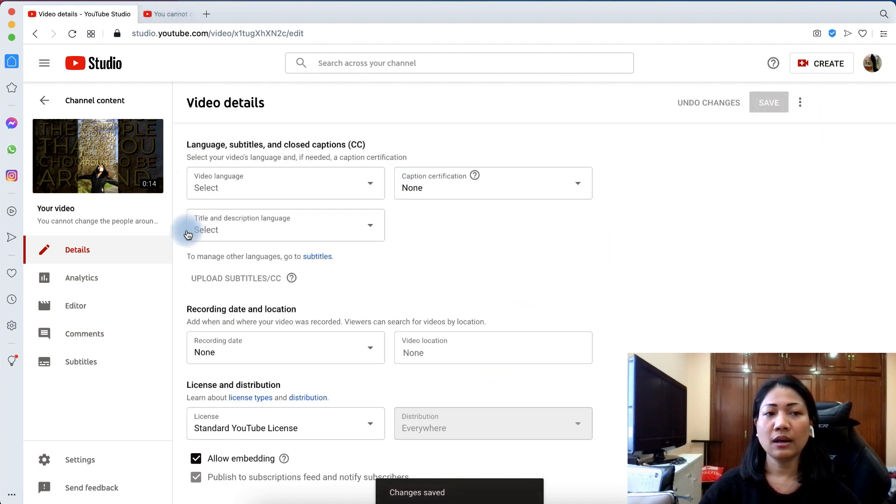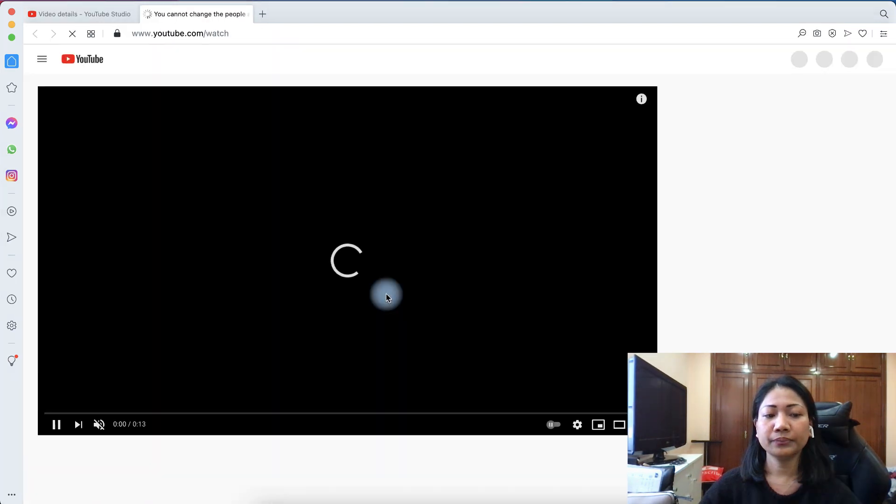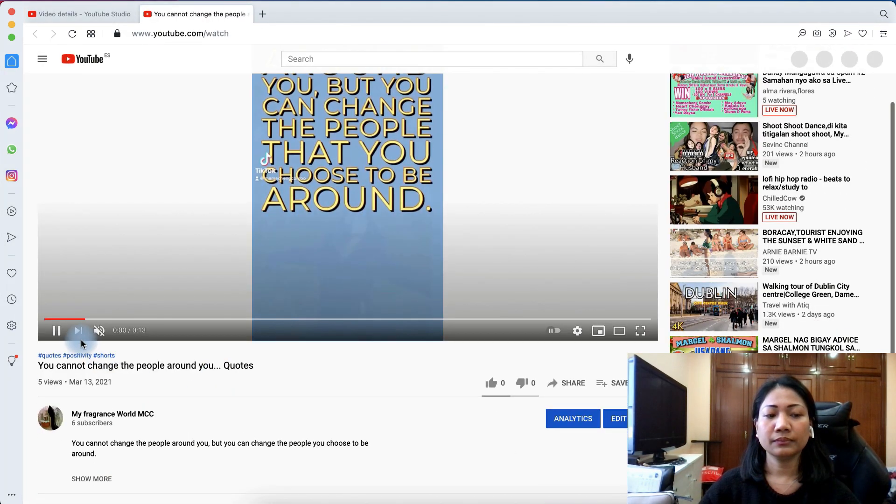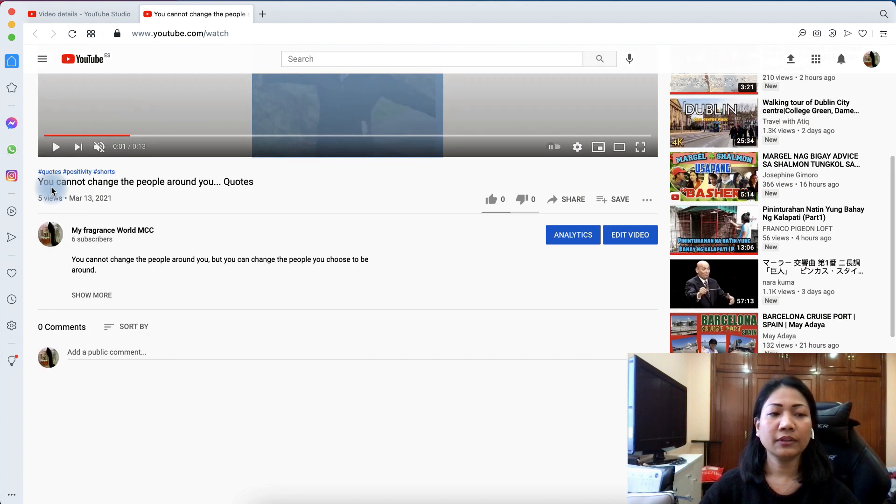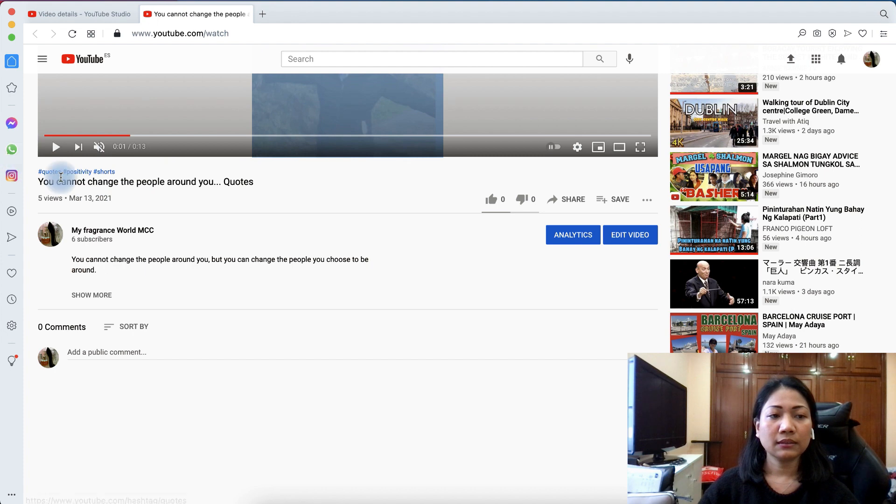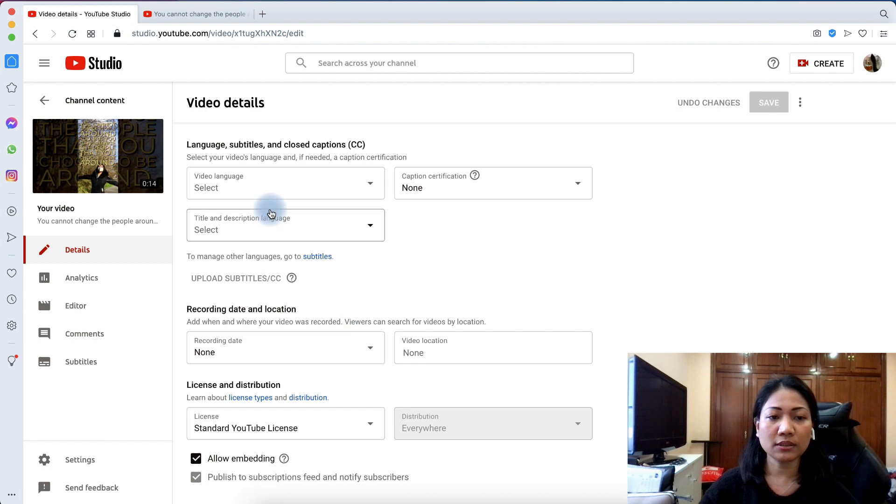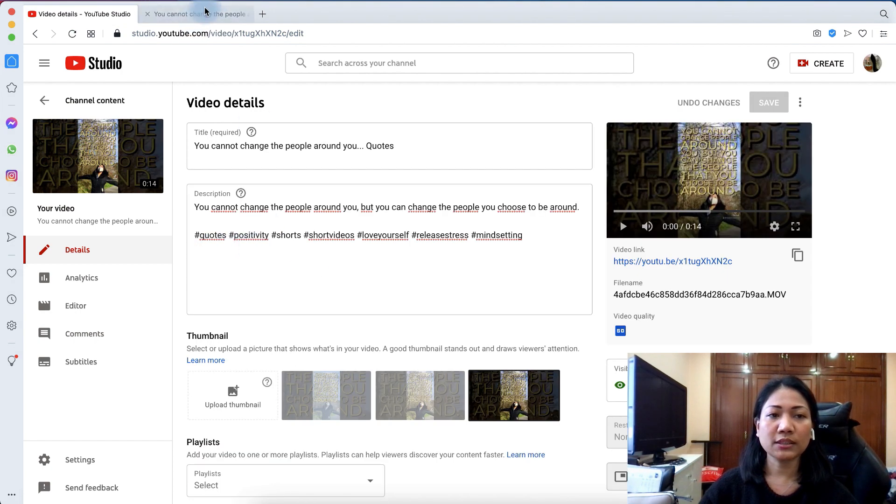Then, go back to the video. You will see you can see here the first three hashtags above your video title. These are the three hashtags, the first ones: Quote, Positivity, Shorts. And that's it.